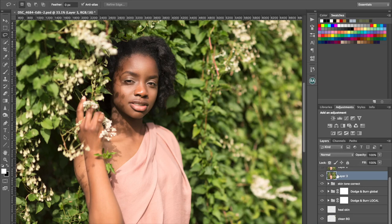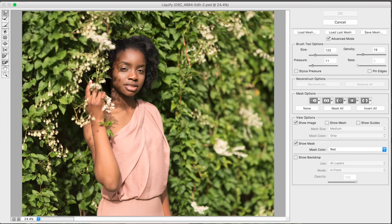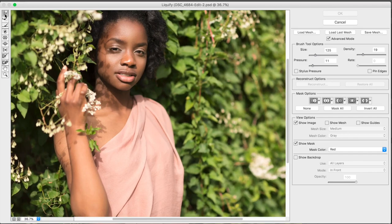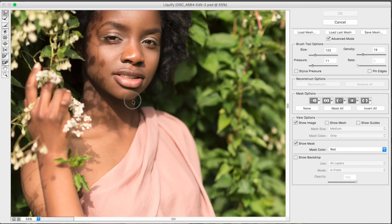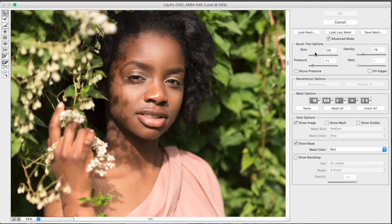So I'm going to go into Filter Liquify. I'm going to zoom in a little bit. I'm using the Forward Warp tool. It's the one that I mainly use in here. And I've got it, I'm using a stylus, but I'm not using my Pressure. I've just got 11, Density 19.